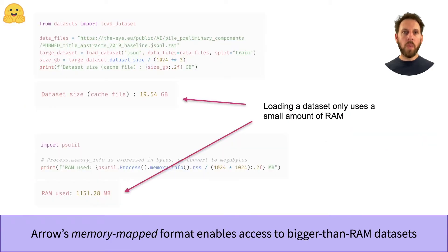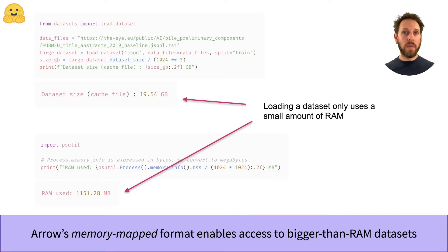Let's start by looking at why Arrow is so powerful. The first feature is that it treats every dataset as a memory mapped file.